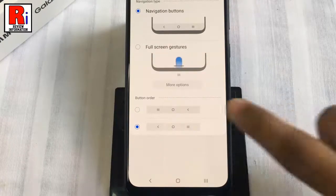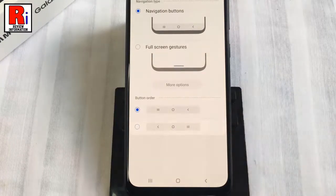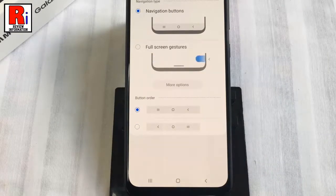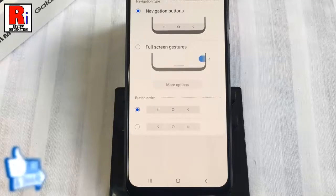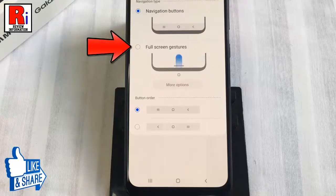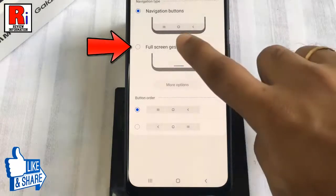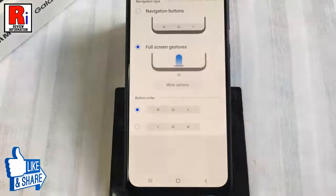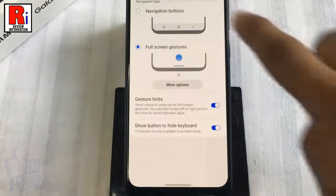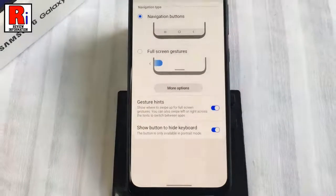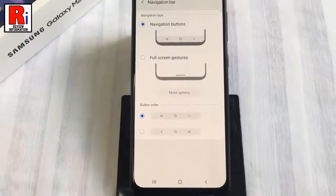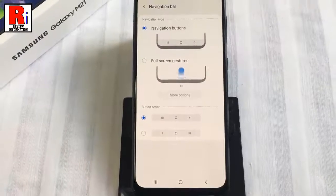You can pick whichever navigation type and button order you prefer. You can also disable the navigation bar if you want — for this, select Full Screen Gestures. In this way you can change the navigation button on Samsung Galaxy M21 smartphone.